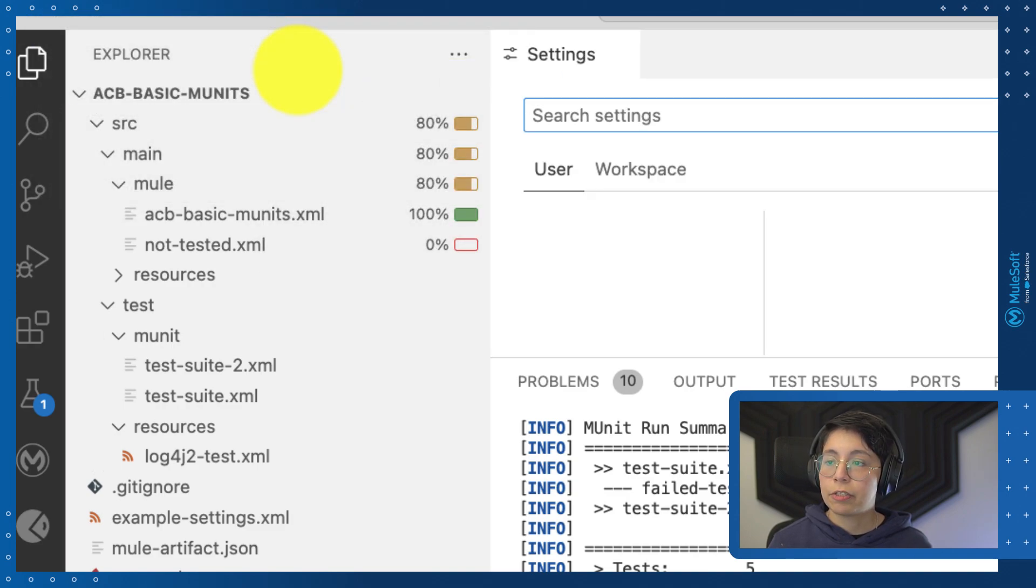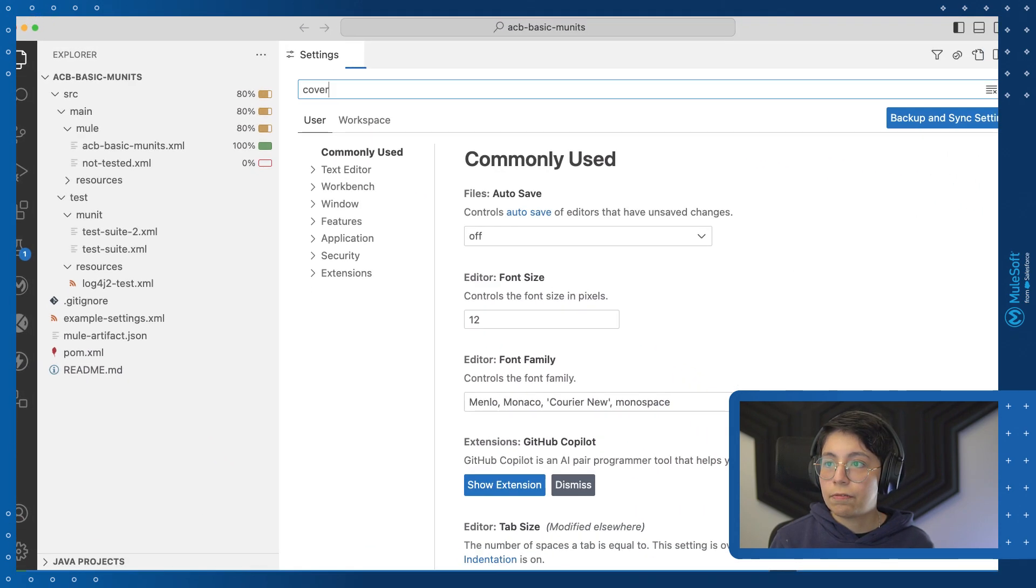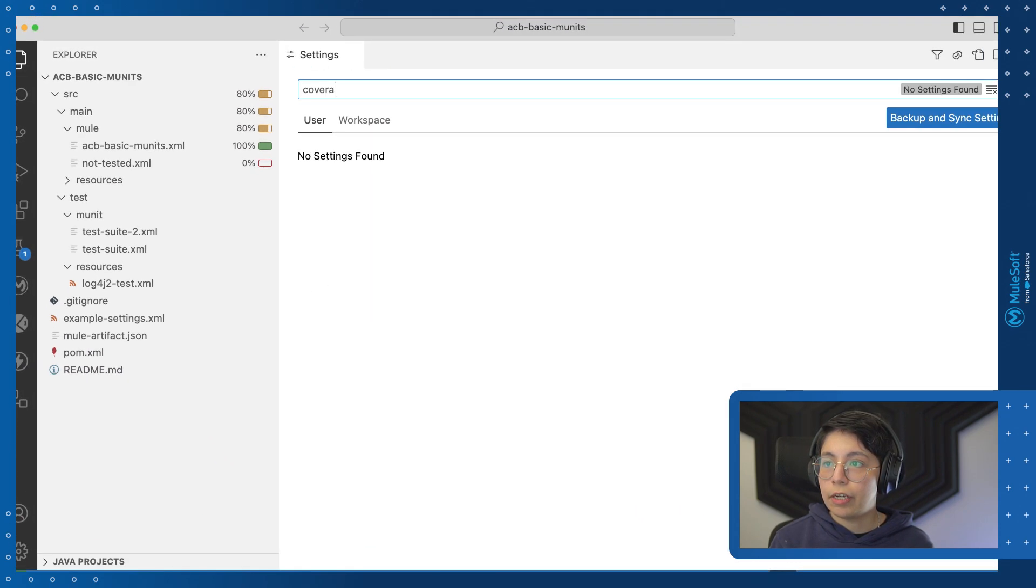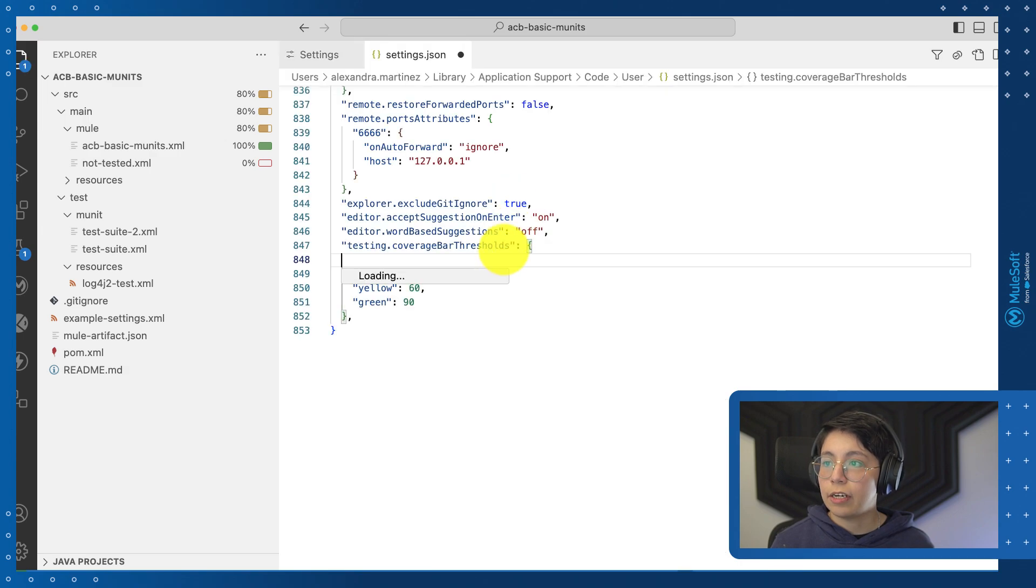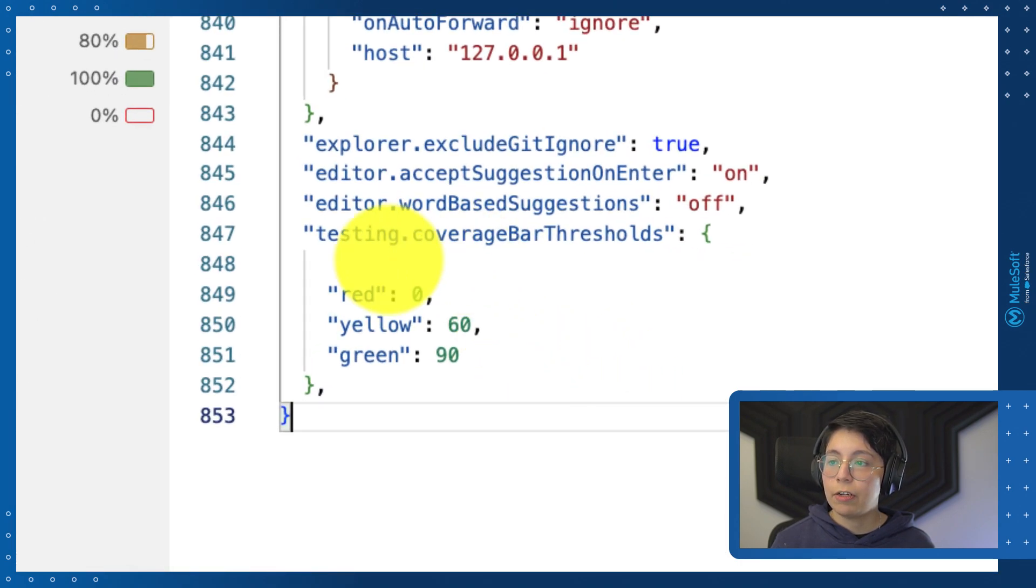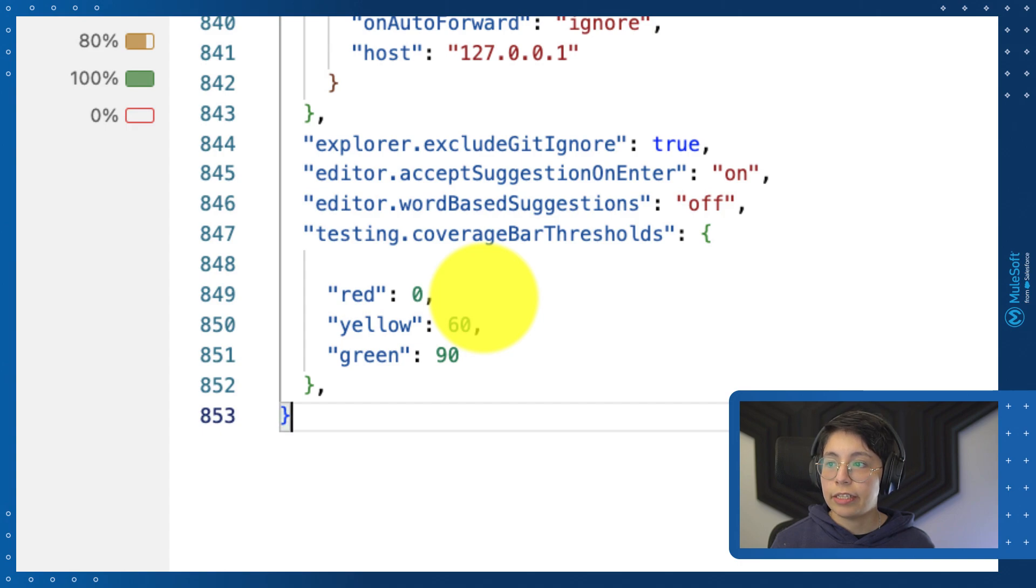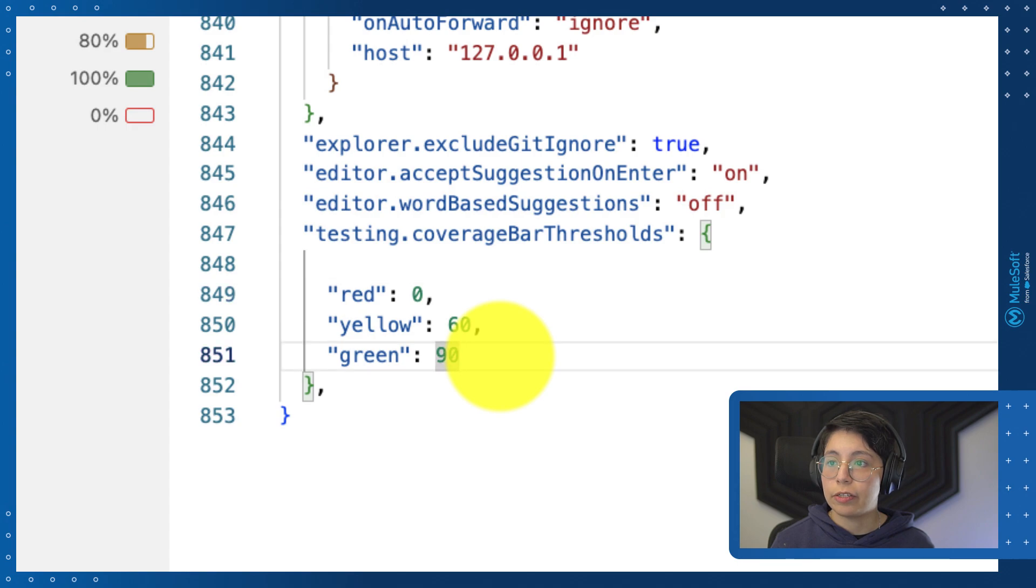Another cool thing is that if you open your settings, your Visual Studio Code settings, you can search for coverage, click on the edit in settings.json here. And as you can see from here, you are able to set which percentage or which threshold you are able to set for the red, the yellow, and the green colors.